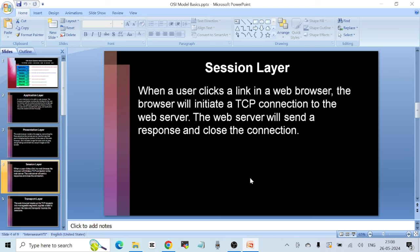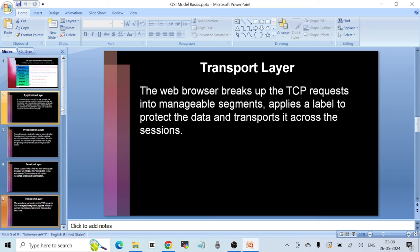Session Layer: when a user clicks a link in a web browser, the browser initiates a TCP connection — Transmission Control Protocol — to the web server. The web server sends a response and closes the connection. Transport Layer: the web browser breaks up the TCP request into manageable segments, applies a label to protect the data, and transports it across the session.